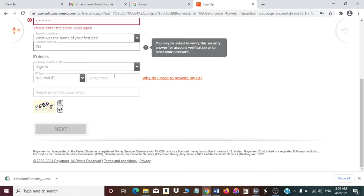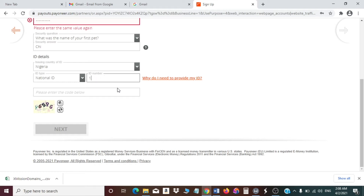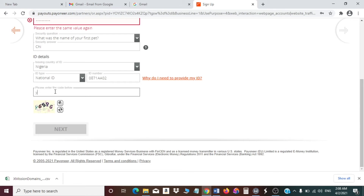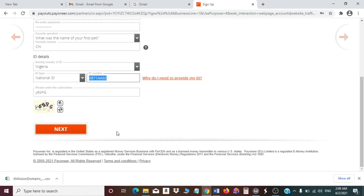You also need to add your ID card number in this field. Enter your ID number carefully. After that, you'll be asked to enter a CAPTCHA — this is to verify that you are not a robot. Enter the CAPTCHA and then click Next.